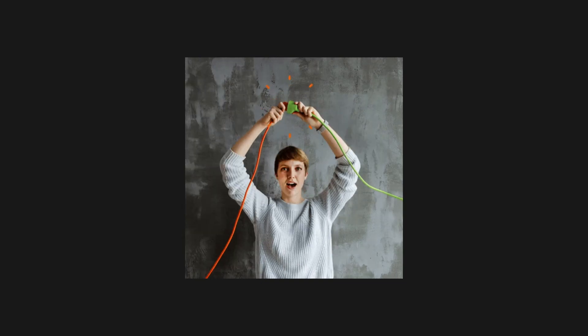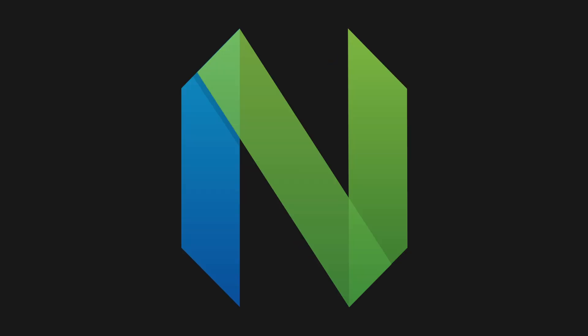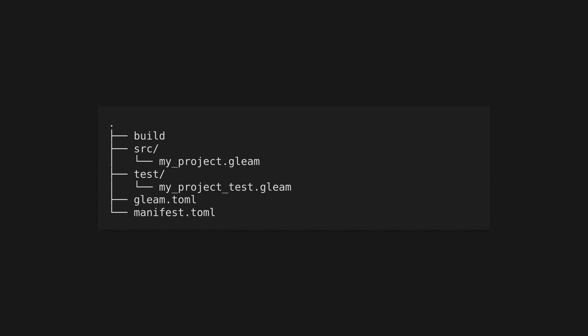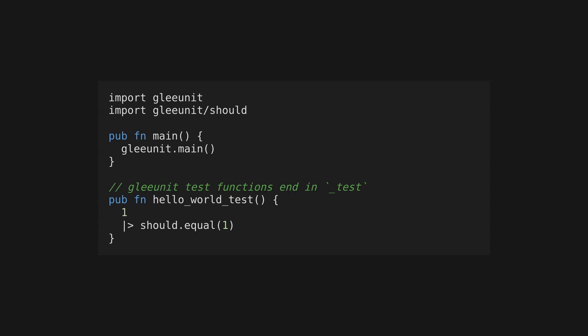Get started by installing Gleam and its dependencies. The easiest way is by using Homebrew, as this will also install Erlang for you. Windows users can install Gleam using Scoop. Install the Gleam plugin for VS Code or a language server implementation for any major text editor. Set up your first Gleam project using `gleam new` followed by your project name. In the source directory created, you'll see a .gleam file named after your project, which contains a main function and is the entry point to your program or library.